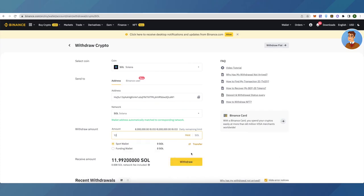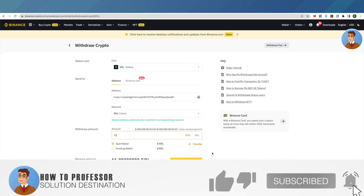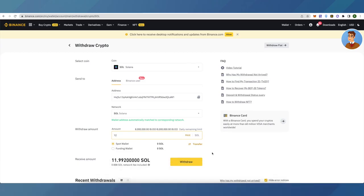And that's how easy it is to deposit Solana on your Phantom wallet. I hope this video was helpful. Make sure to hit that like button and subscribe to our channel for more helpful videos.